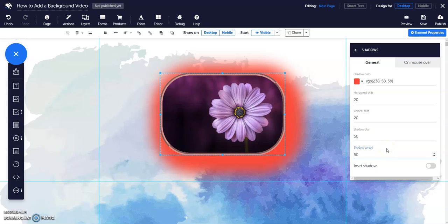Toggle the Insert Shadow to make the shadow appear on the inside of the elements or the outside.